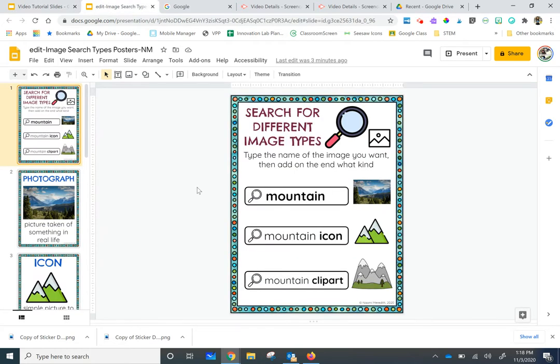Now if I wanted to search for mountains, there are three different ways I can search for mountains and I'm going to get different results for my images.